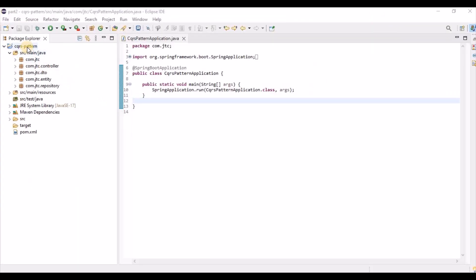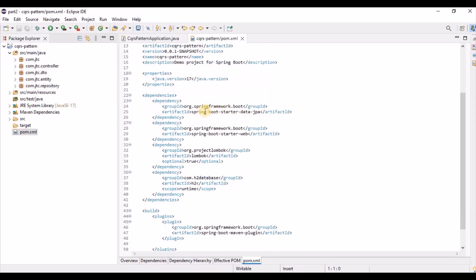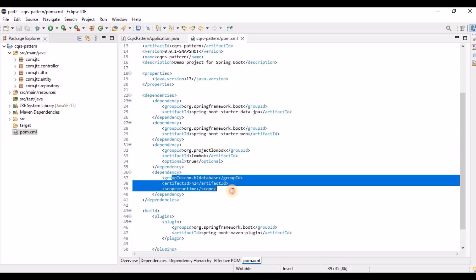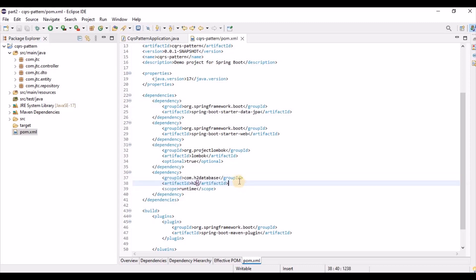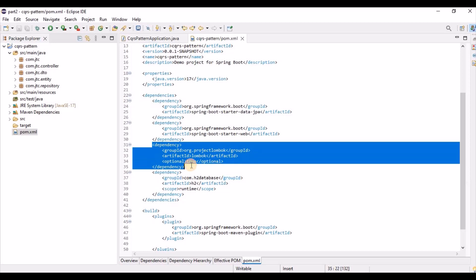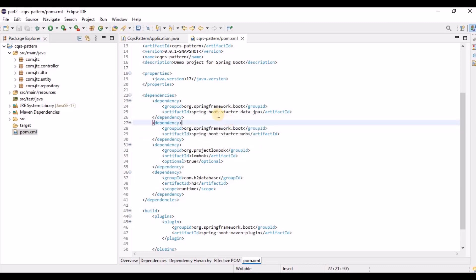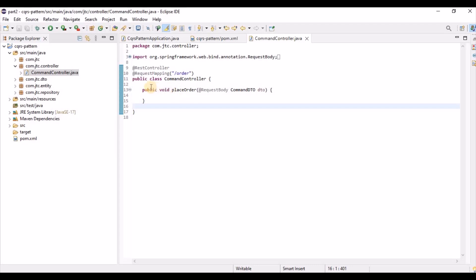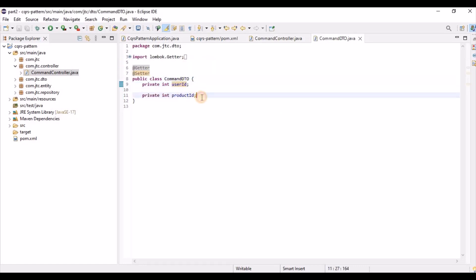For demonstrating this CQRS design pattern I have created a Maven-based project. The dependencies I've used are: Spring Boot Starter Data JPA, Spring Boot Starter Web, Lombok, and H2 database. You can use any database like Oracle, MySQL, or NoSQL. H2 is just for demonstration purposes. Lombok is used to avoid unnecessary getter/setter code. Data JPA is used for persistence. I've created one controller with a request body using a DTO that has two parameters: user ID and product ID.